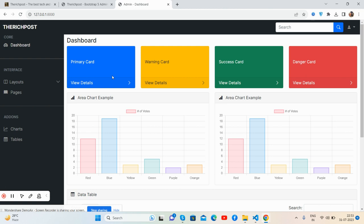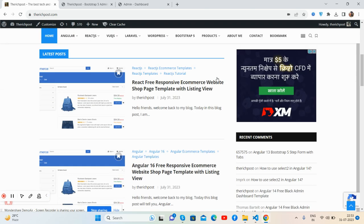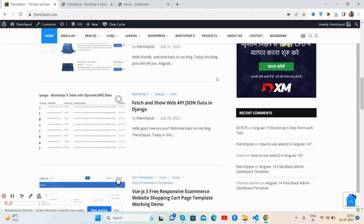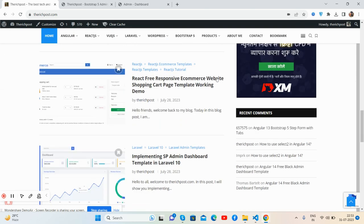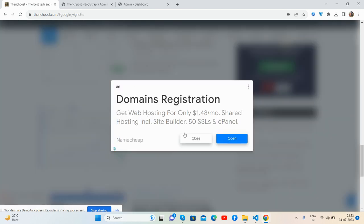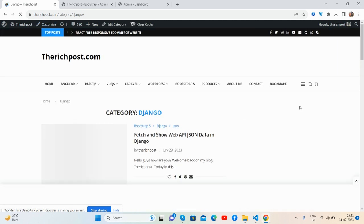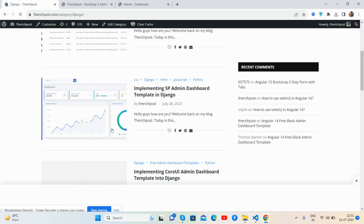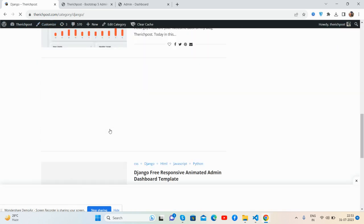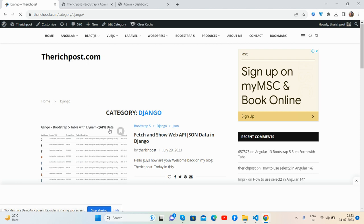Guys, if you want more admin dashboard templates free in Django, then please go to my blog therichpost.com. You will get more Django admin dashboard templates here. See guys, my blog therichpost.com. See guys, all Django stuff you will get here, beautiful admin dashboard templates, all are free for you.